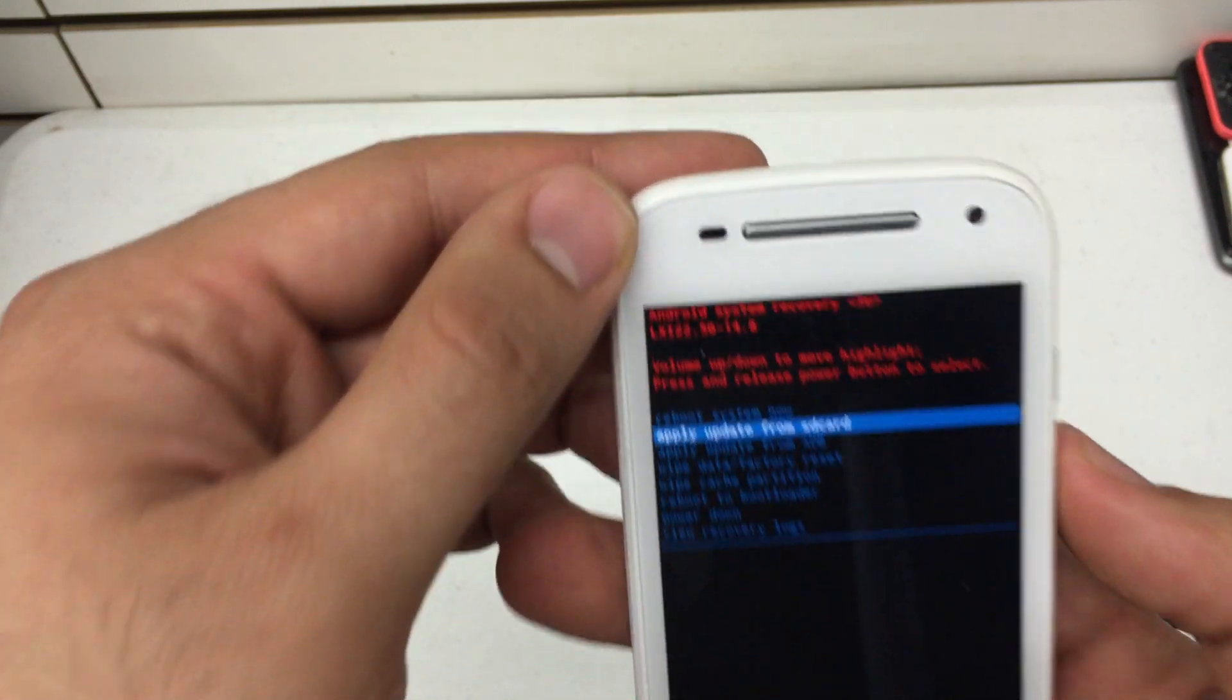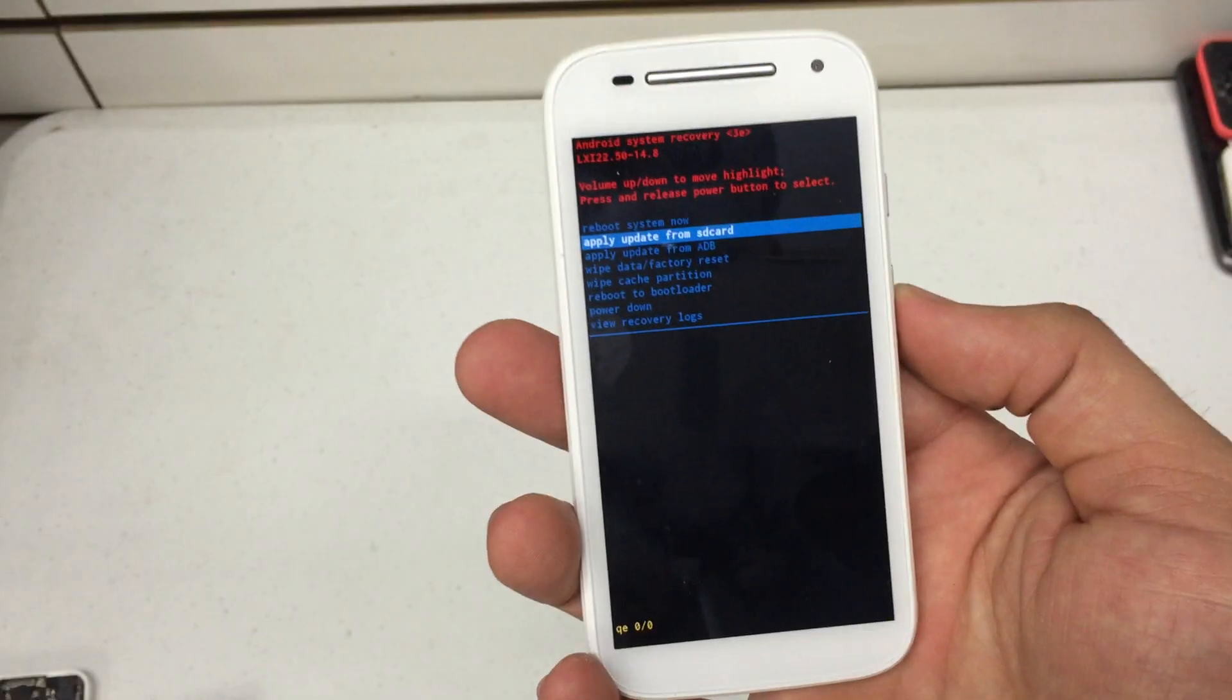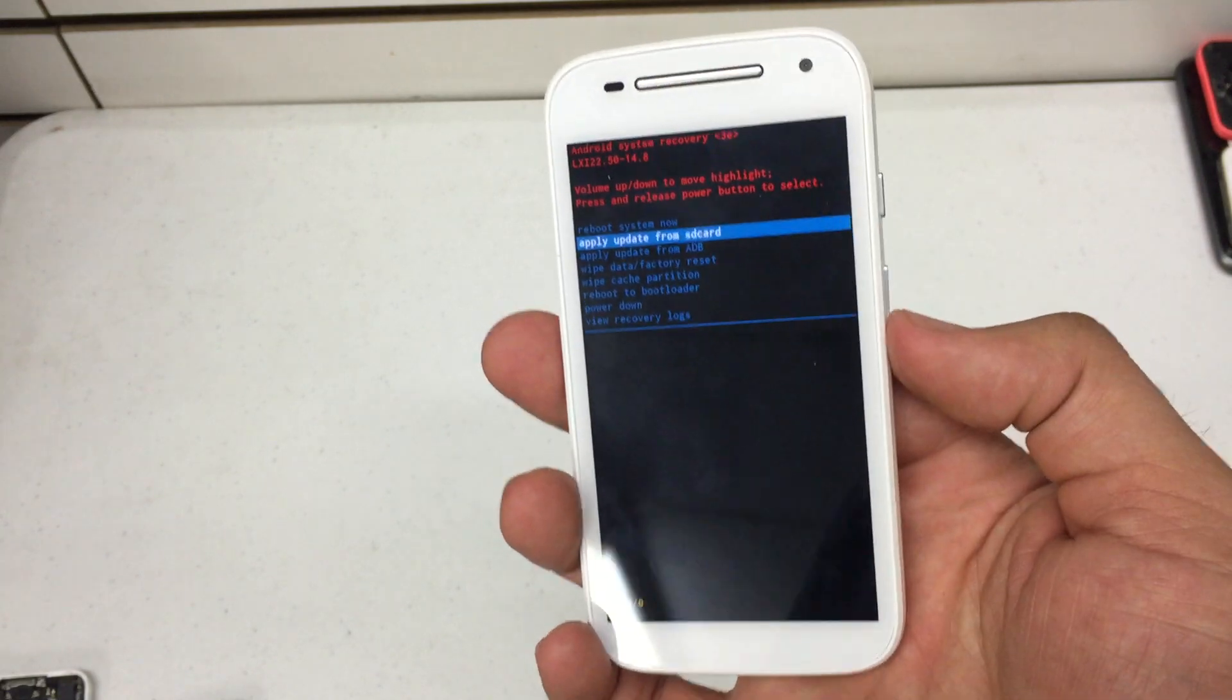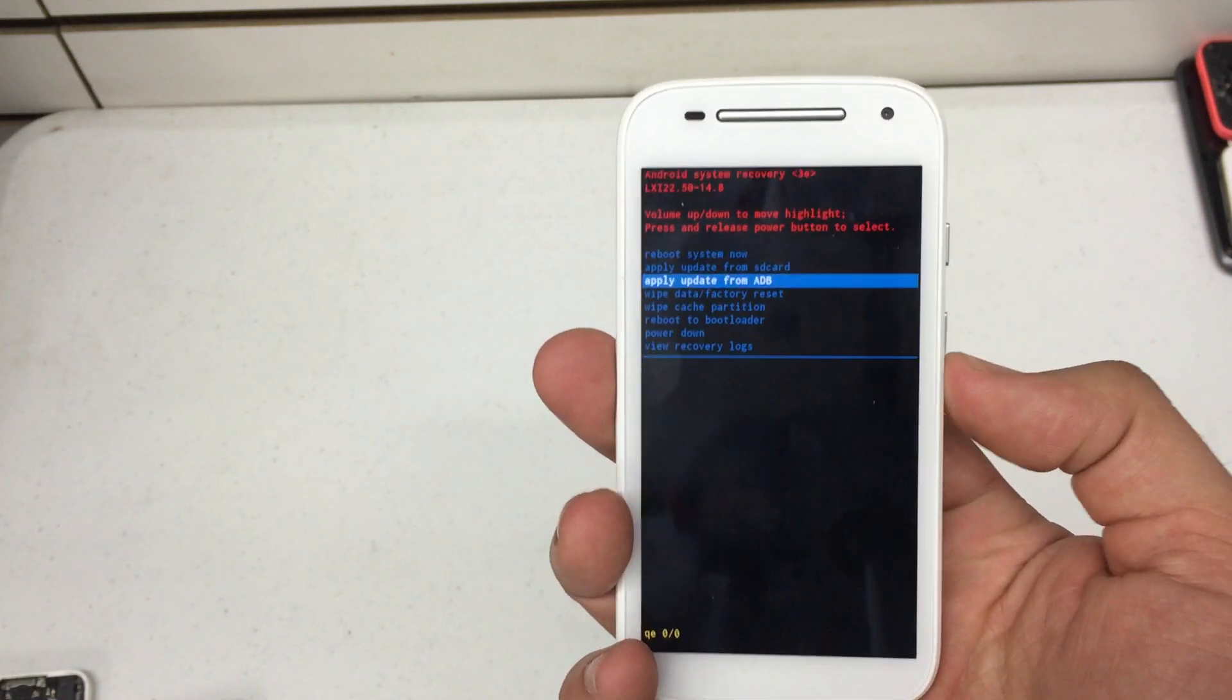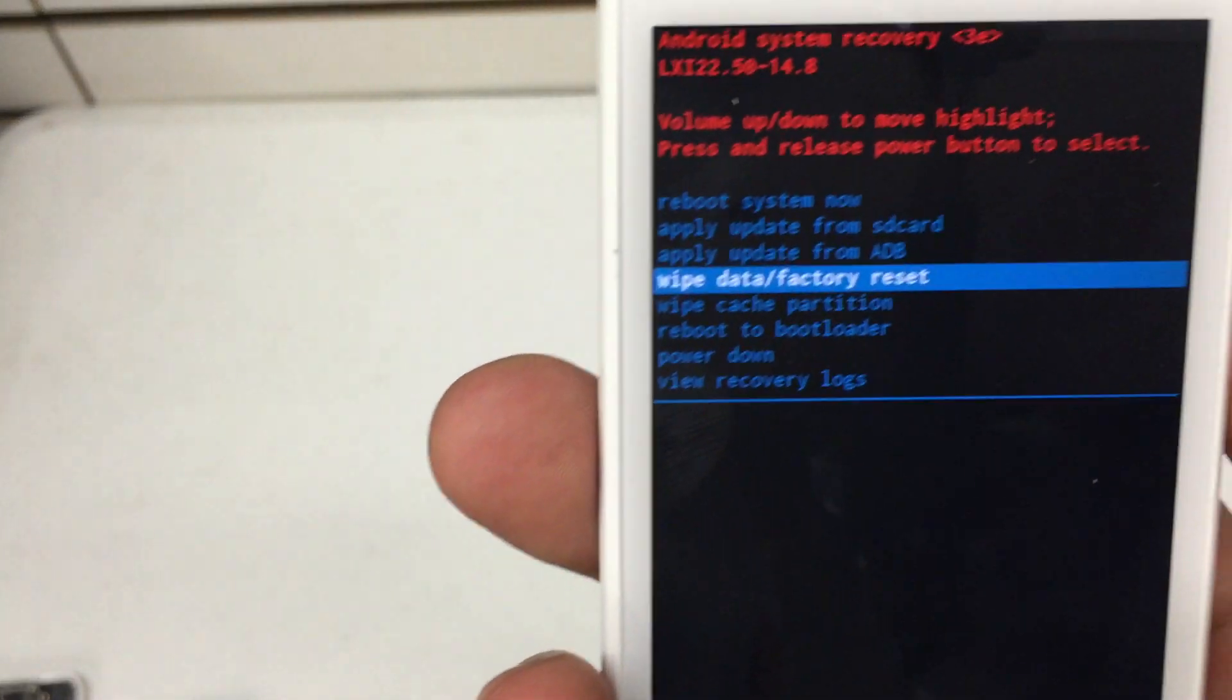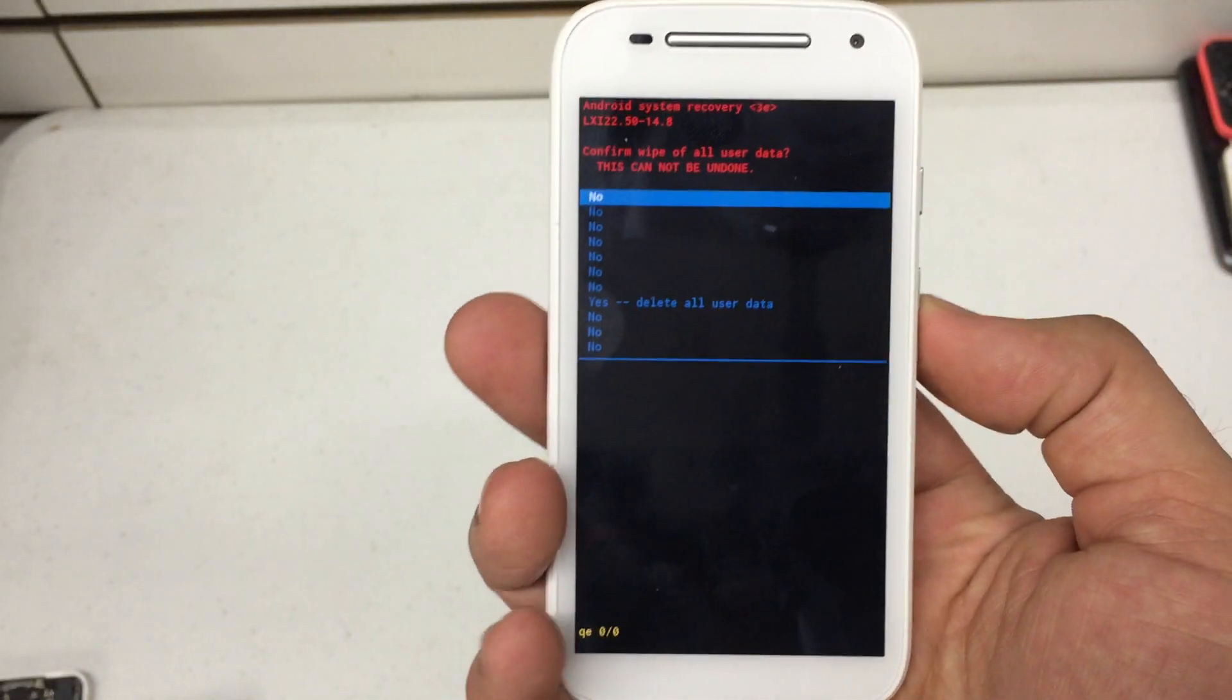Now, the Android system recovery menu is presented. We're going to use the volume up and down key to navigate through this menu. We're going to go to wipe data factory reset. Press the power button to select.